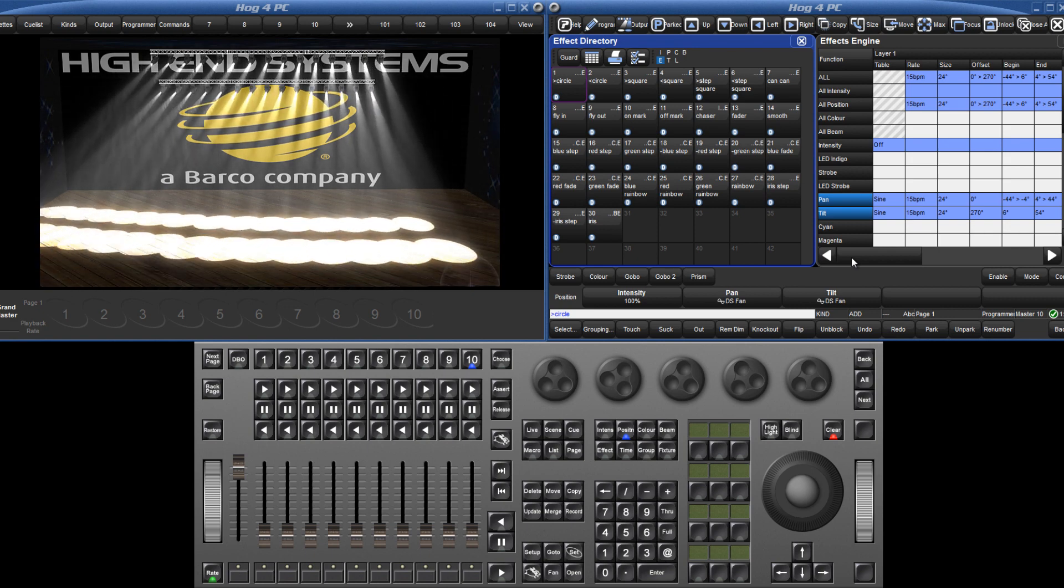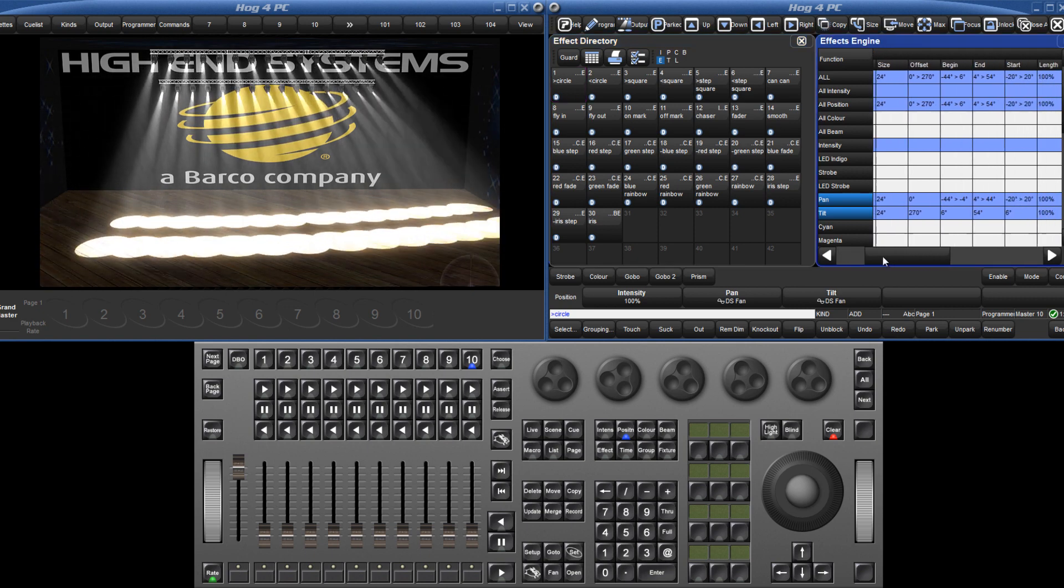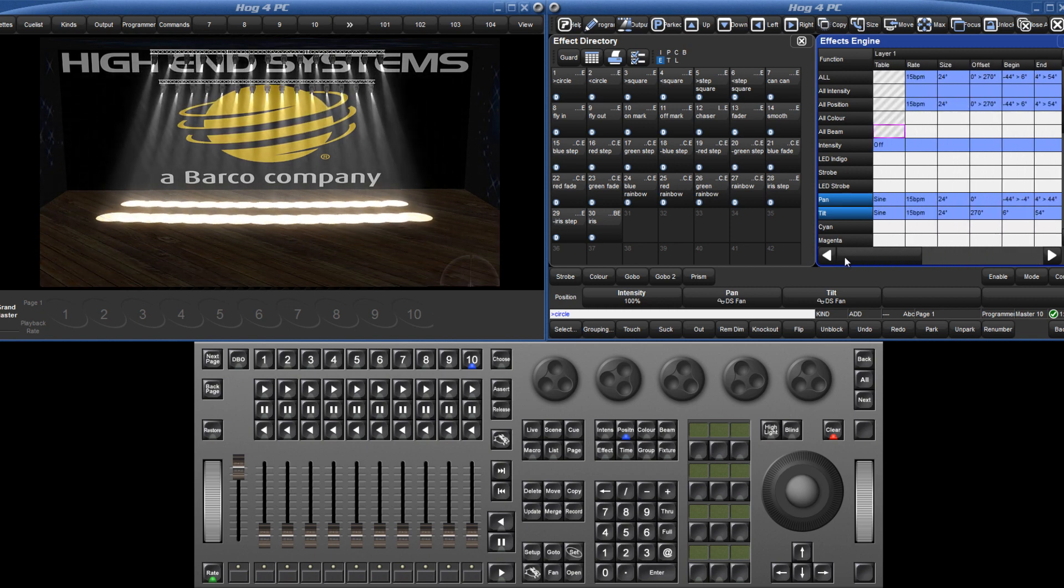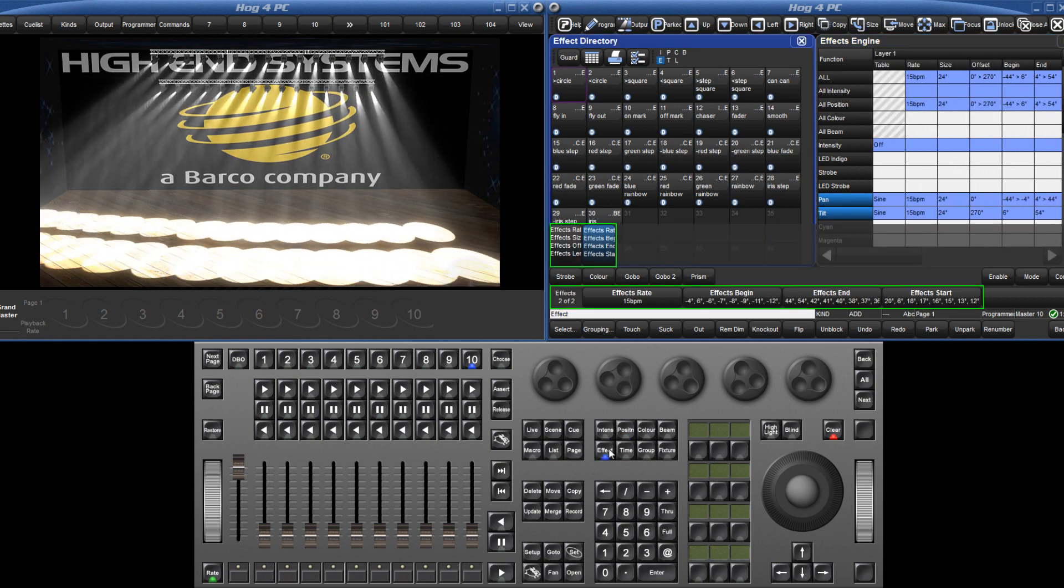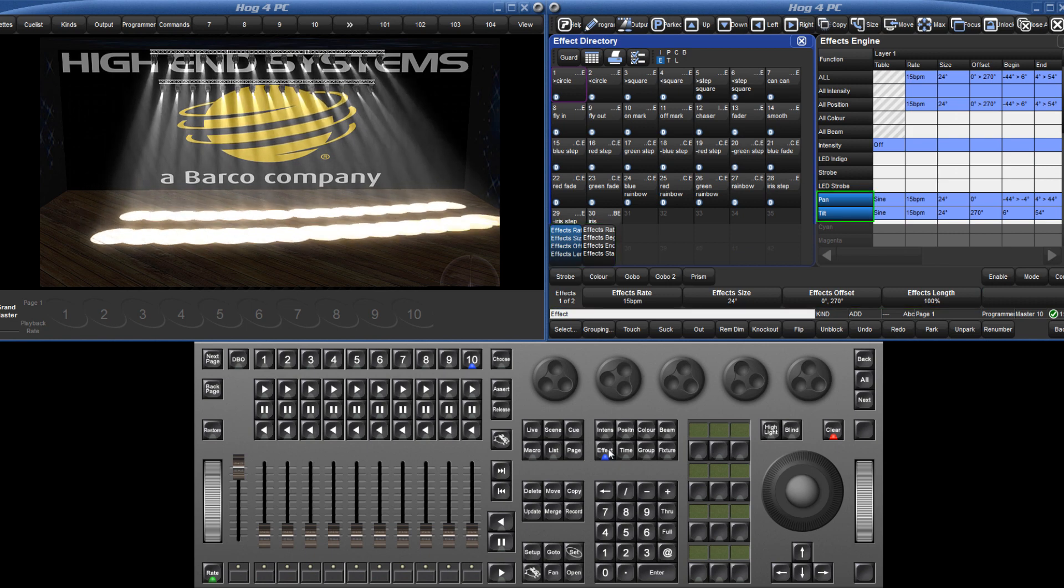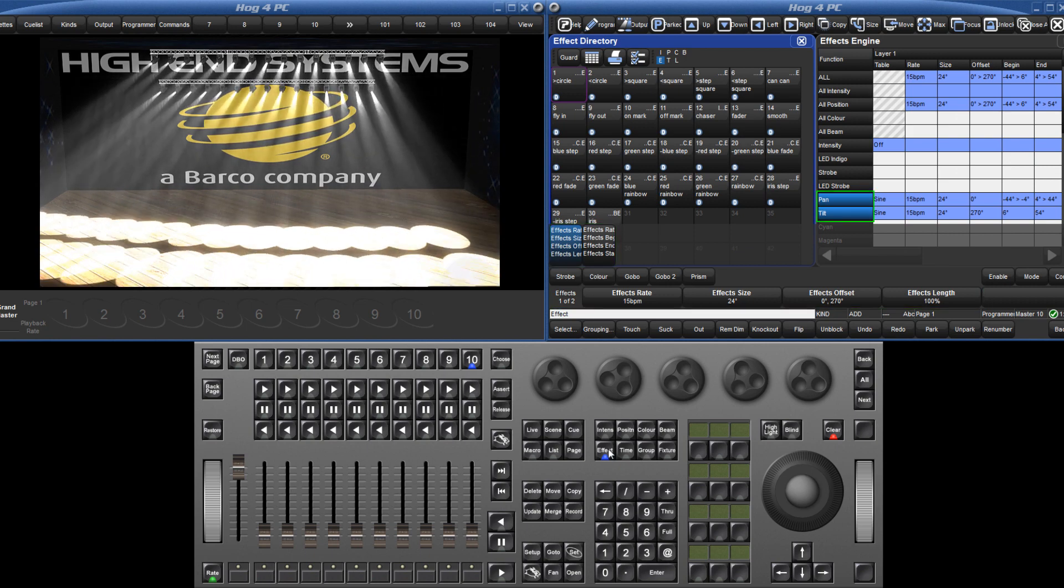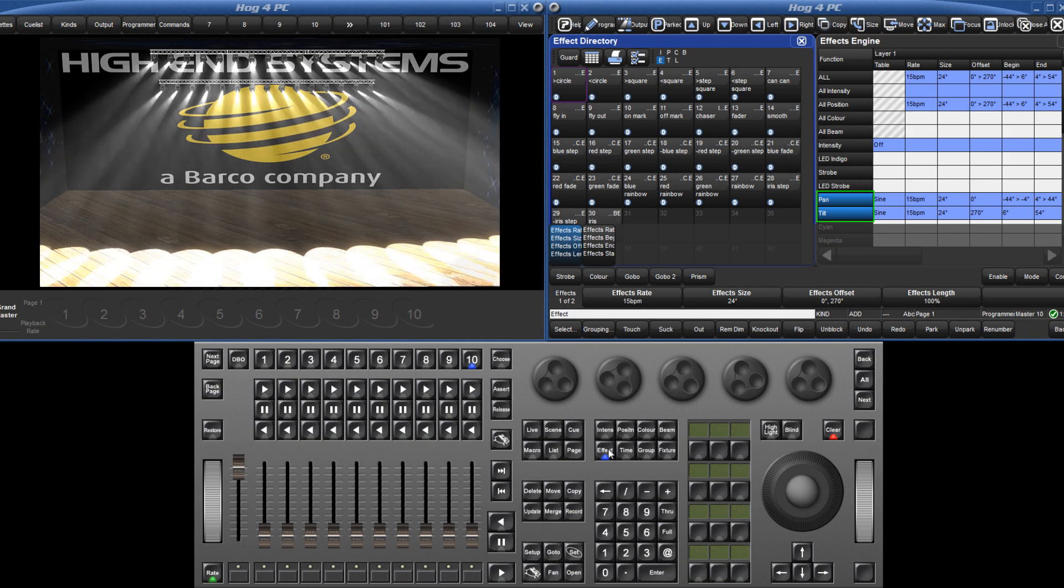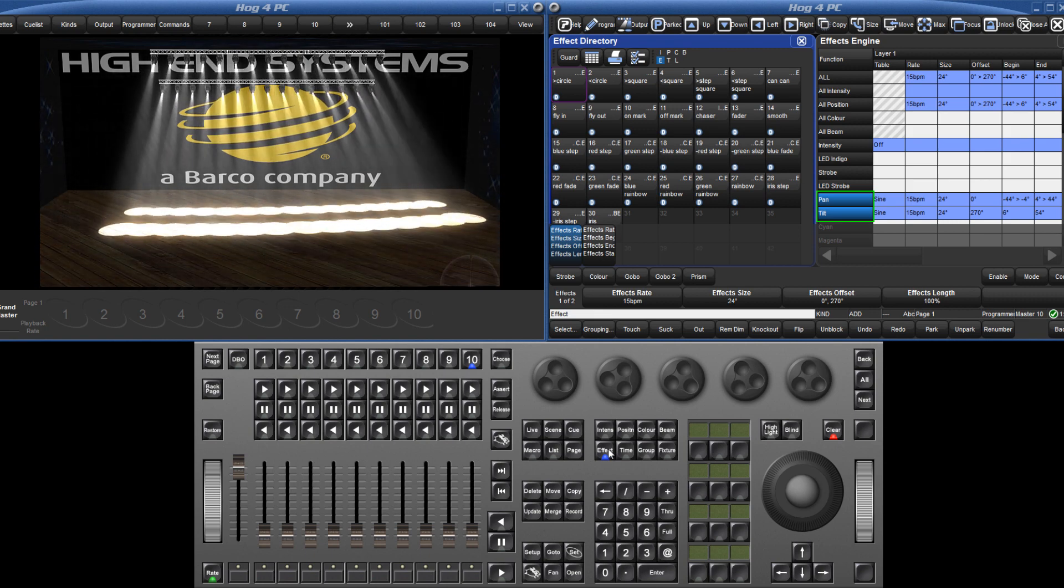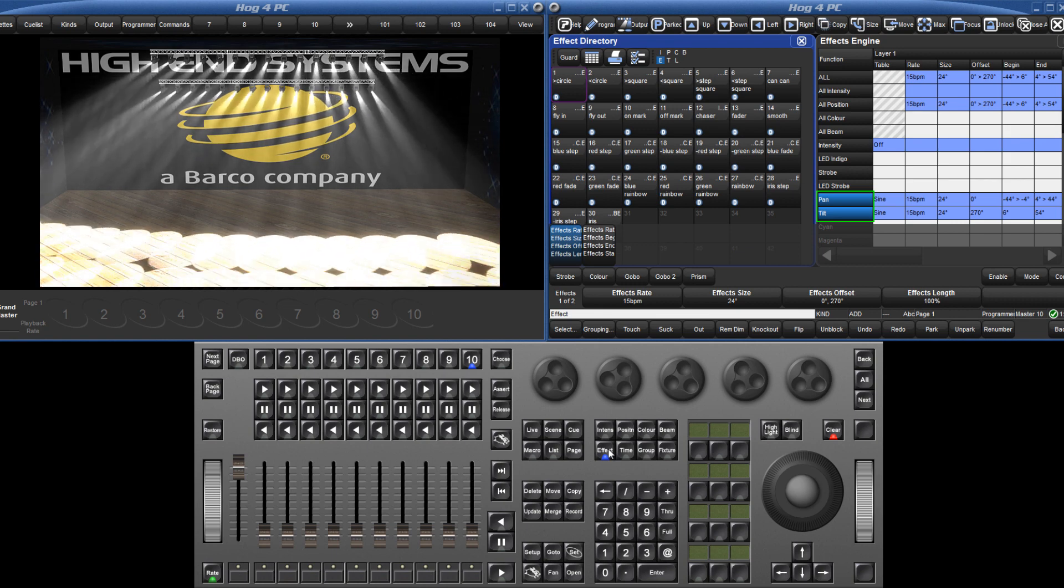Several parameters can now be changed either by editing the cells in the table or via two pages of encoders which can be accessed by pressing the effect key. The blue highlighted parameters in the table show which parameters are currently under the control of the encoders. Both can be controlled together or in this example pan and tilt can be changed independently.